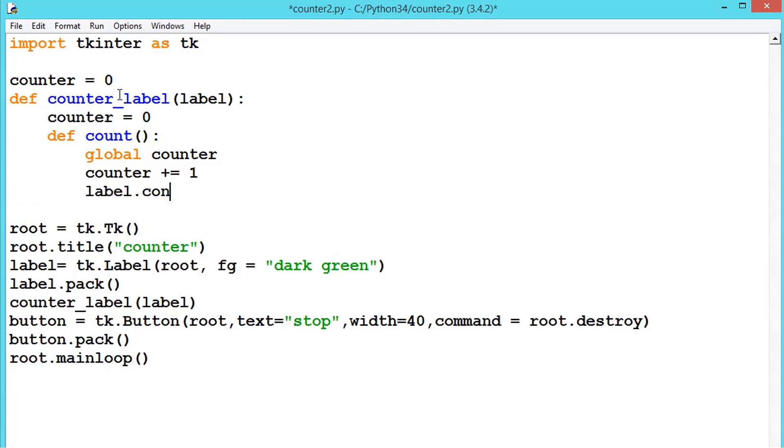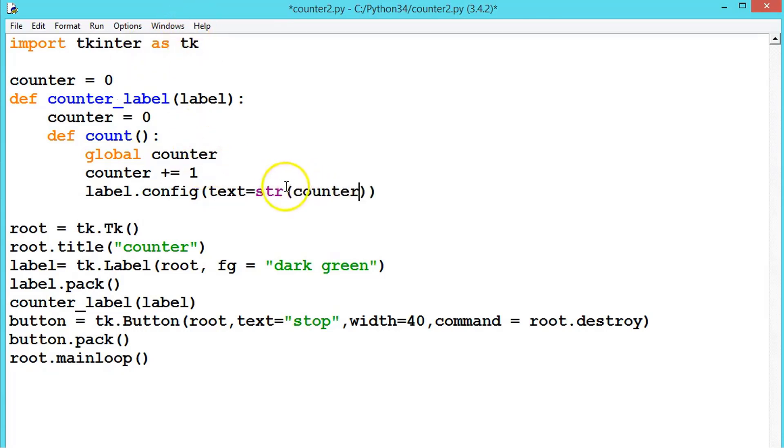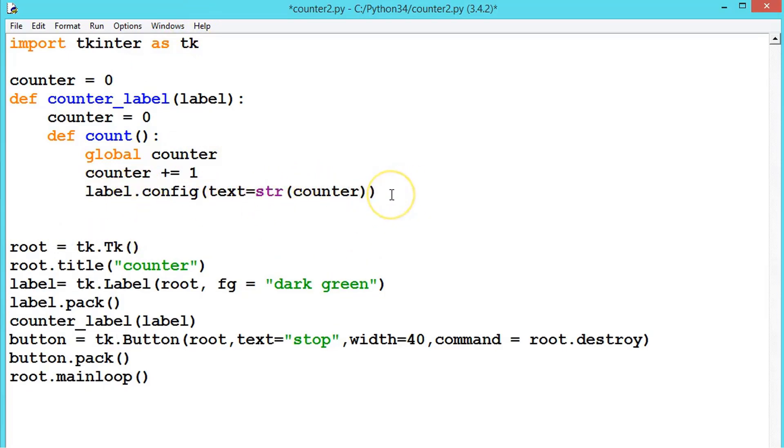And label dot config, now we are giving the text, text is equal to str and counter. So this counter we are getting as a string and placing in the label. That's all. And we should have to call one more method after.